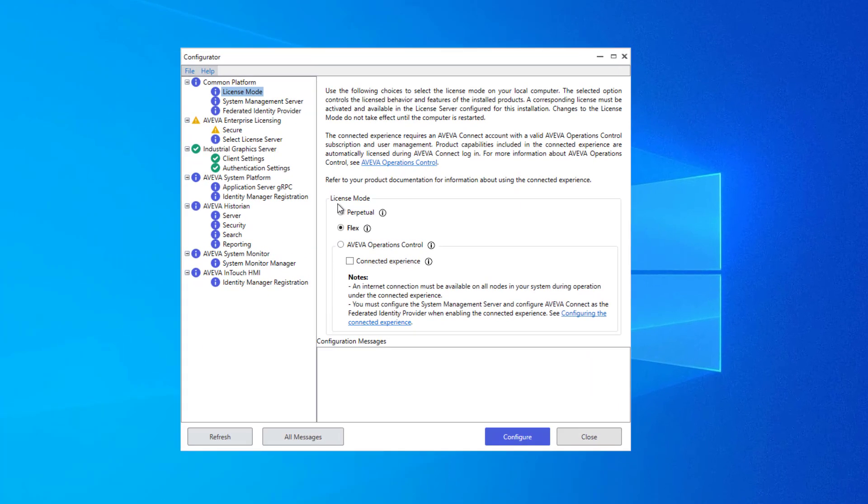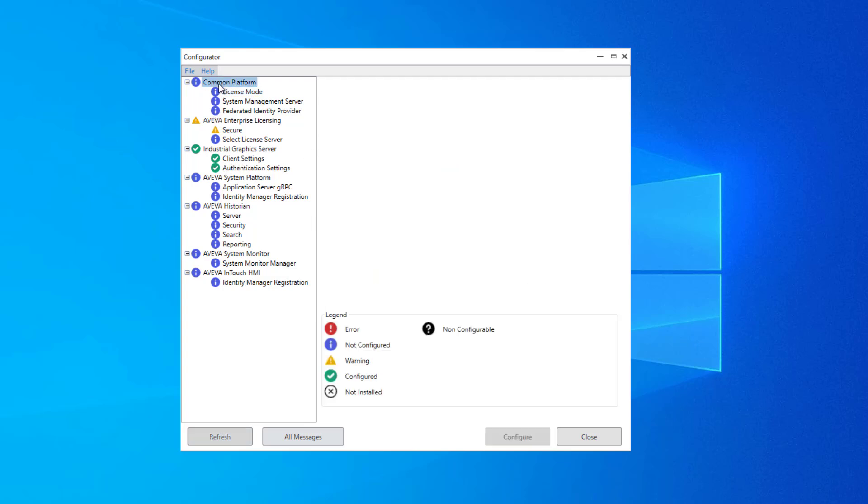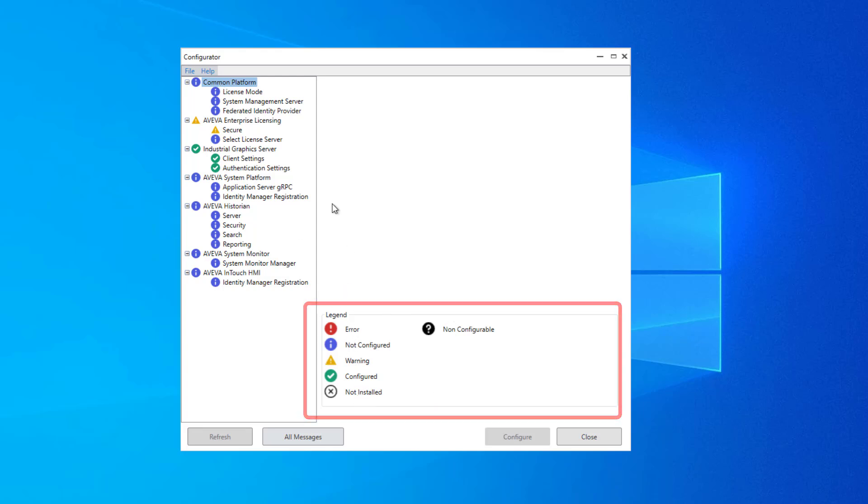Configurator is typically configured top to bottom, going group to group, node to node, until all the items that you require are configured. To see a legend for how the icons are used, you can click on any group node, and the legend here at the bottom will show you what all of the icons mean.